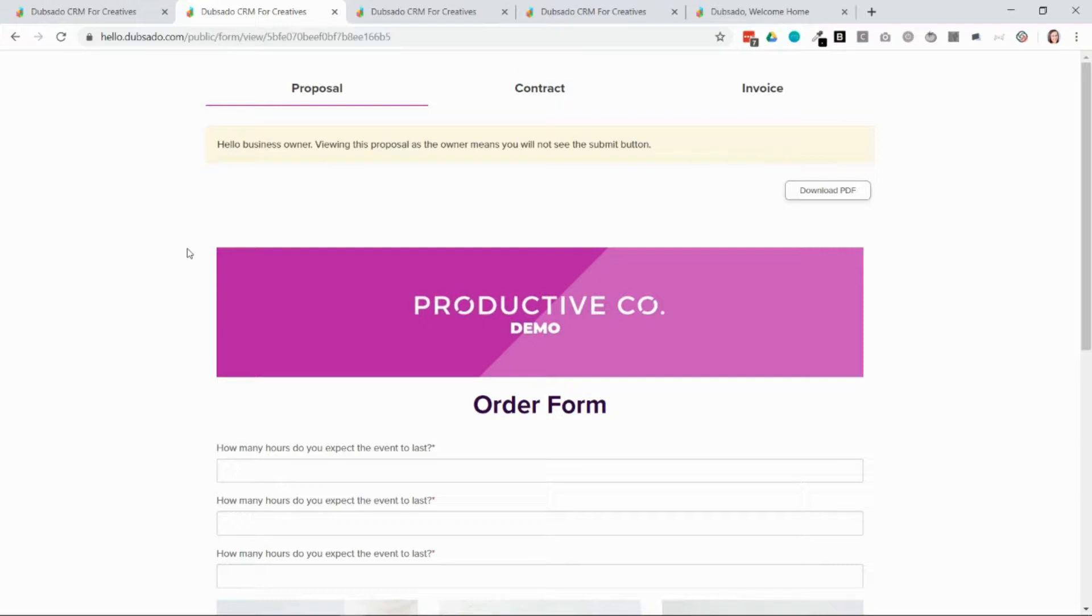So this is a super convenient way for them to get three steps done at one time. So they can choose the service that they're interested in, they can sign the contract if you have one attached, and they can also pay the invoice or make the first payment on the invoice if you attach that as well.